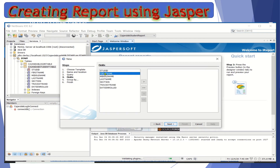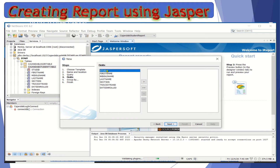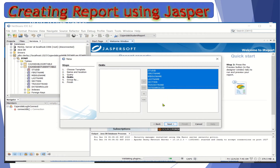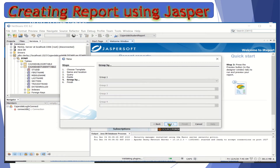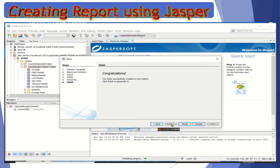Now you can choose the fields one by one — whichever fields you'd like to be included in your report. You can also select all by clicking the select-all button. We're going to select all, and then click Next to proceed. For now we'll just leave the Group By as is — we will have another video lecture to explain the Group By command in detail. Click Next, and you will be prompted with the message 'Congratulations, you have successfully created your report.' Click Finish to generate the report.